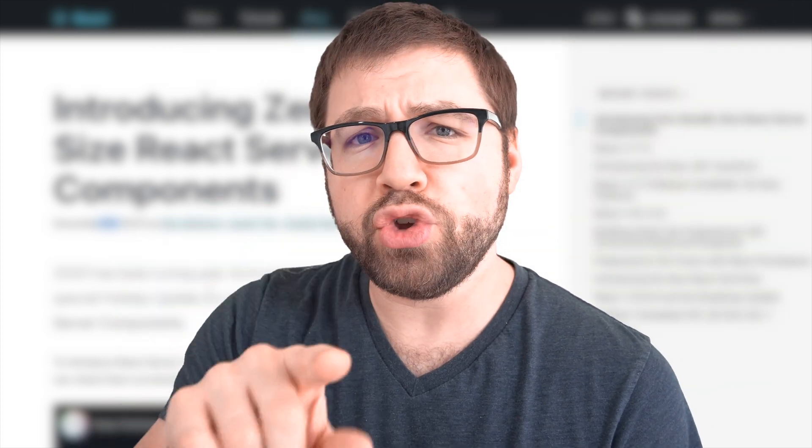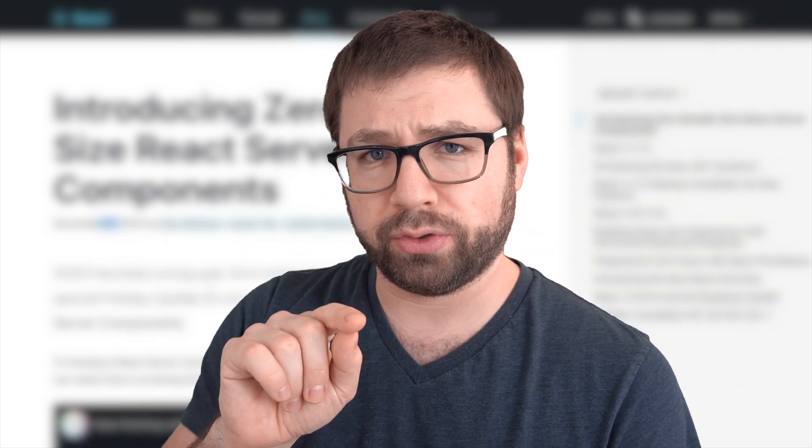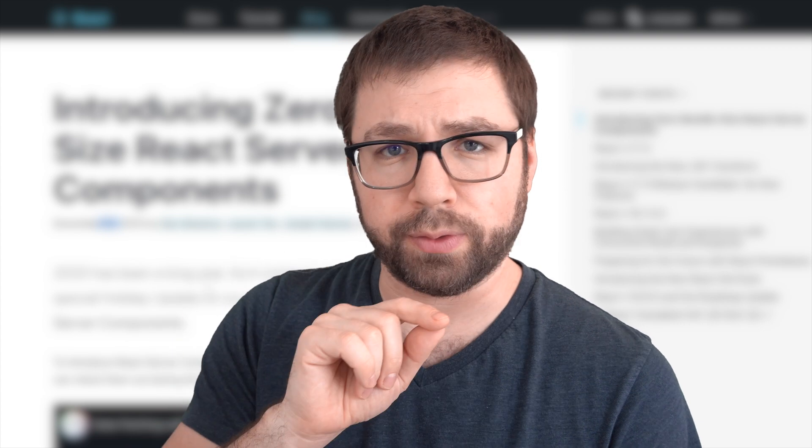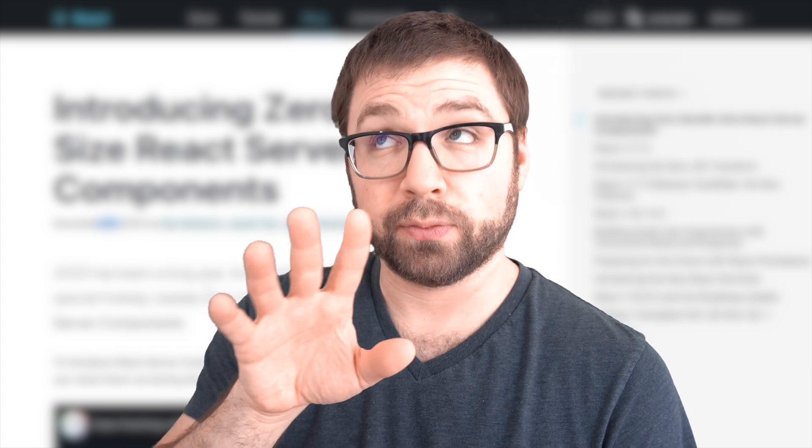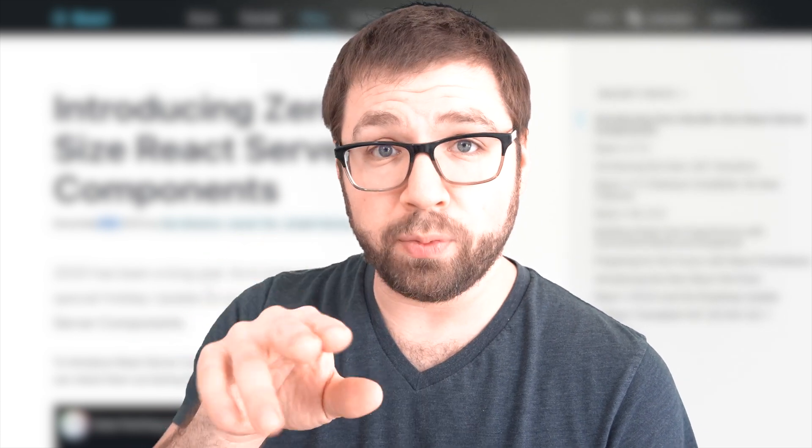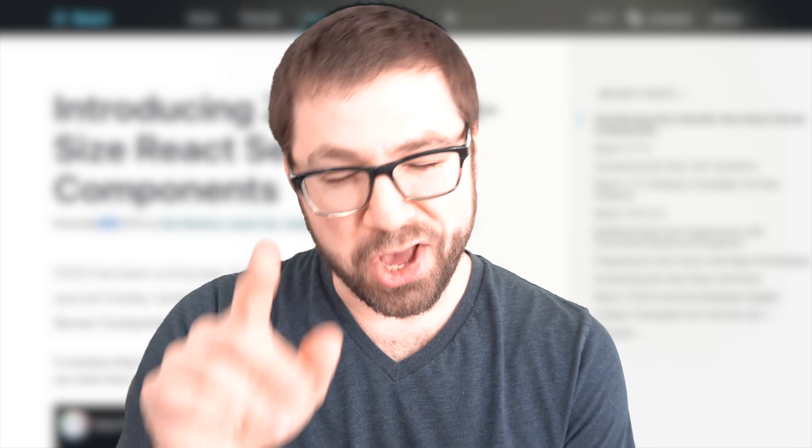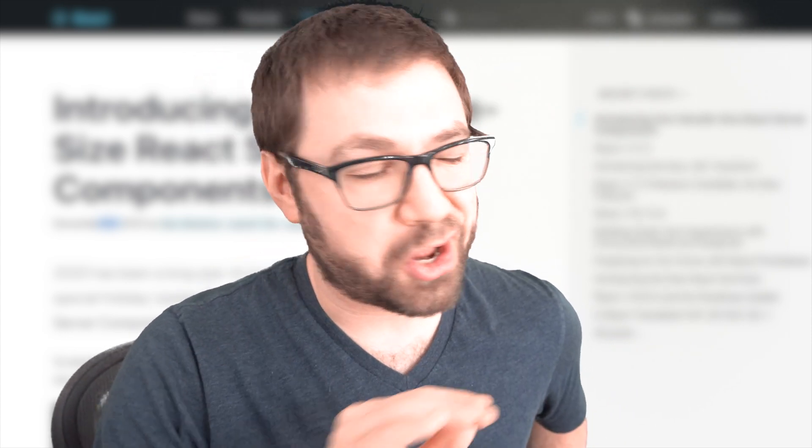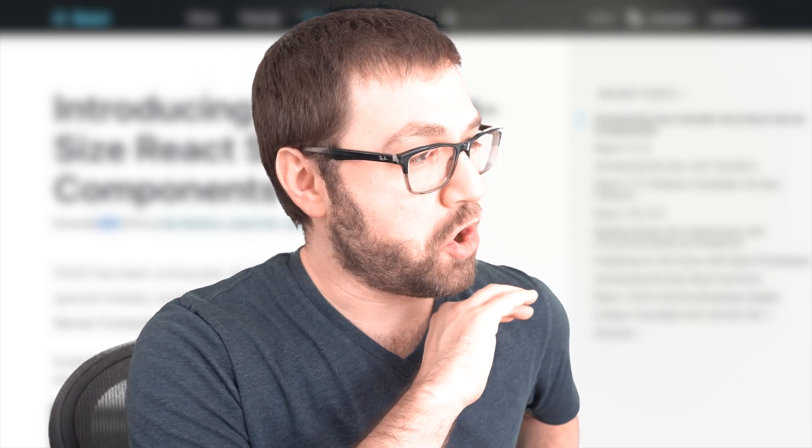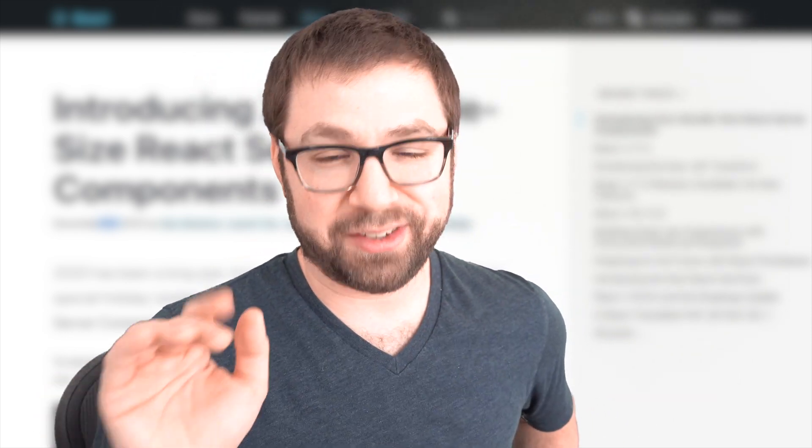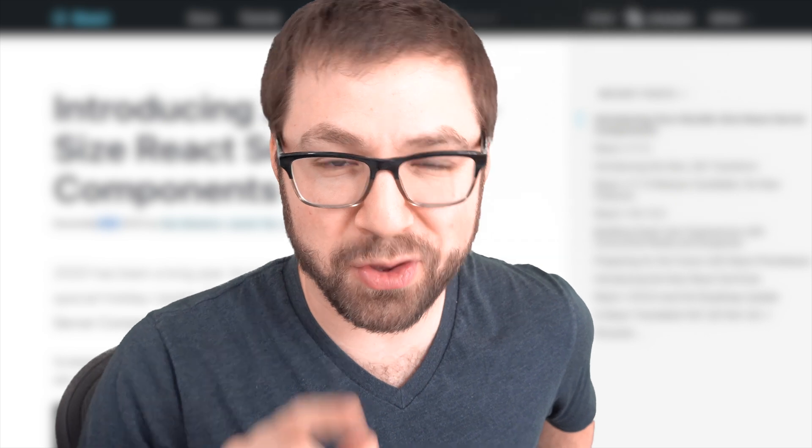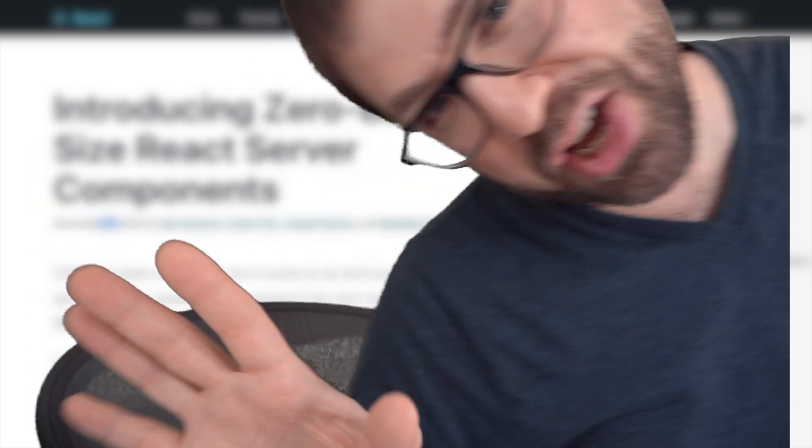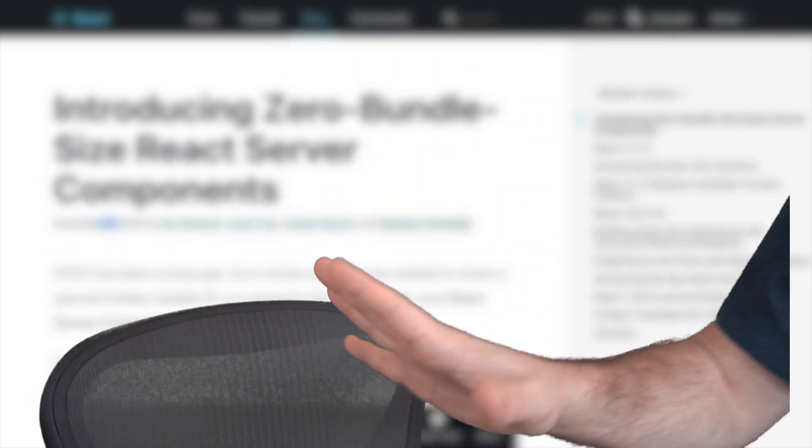Do you use React on the server? Was your answer no? Well then, turn off this video because then you have no reason to care about React Server Components. Thank you for watching. I'll see you again next week.